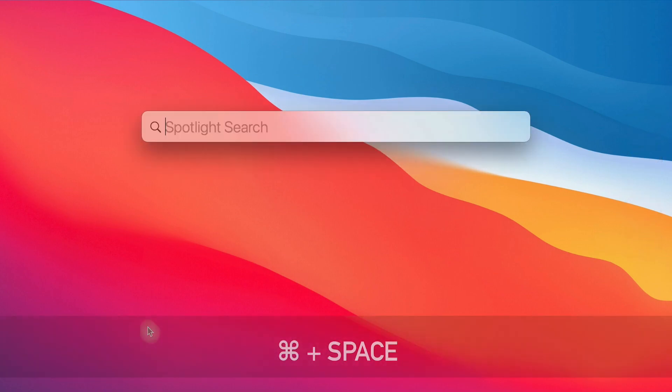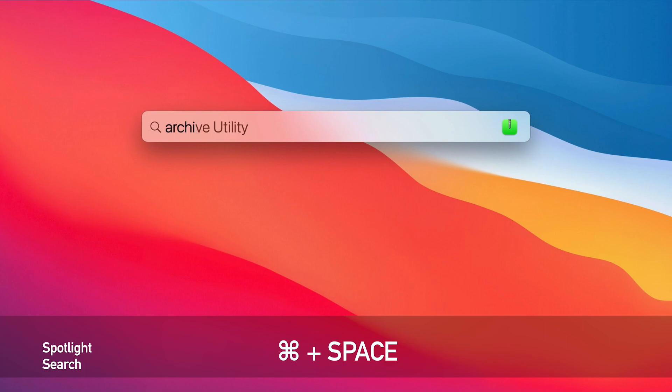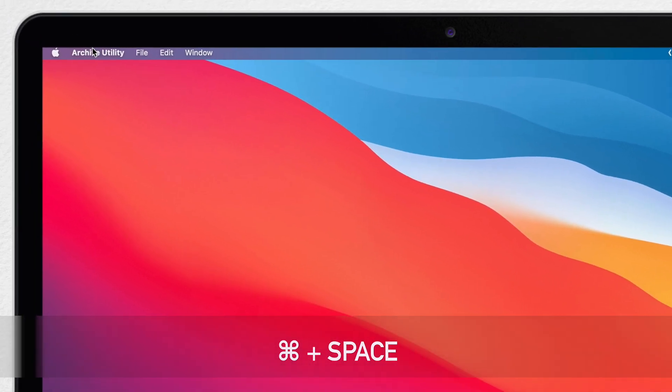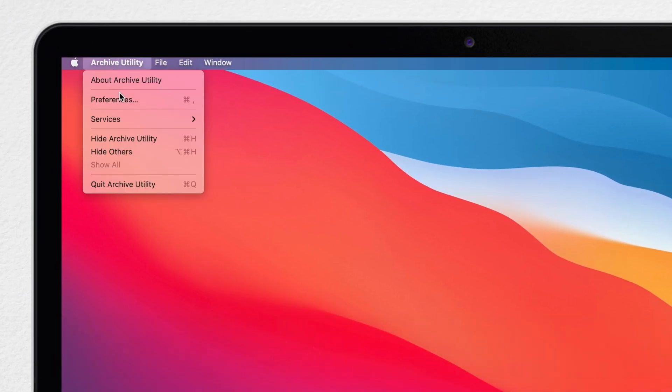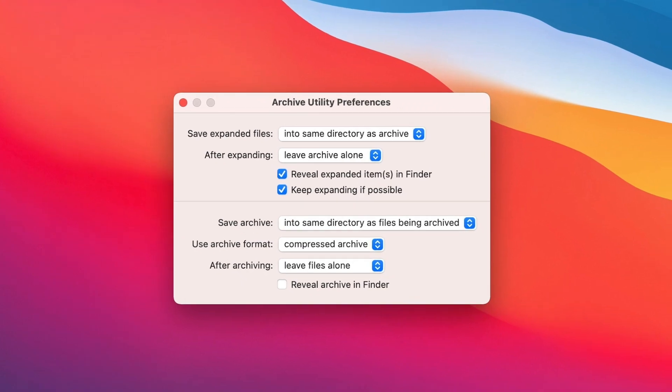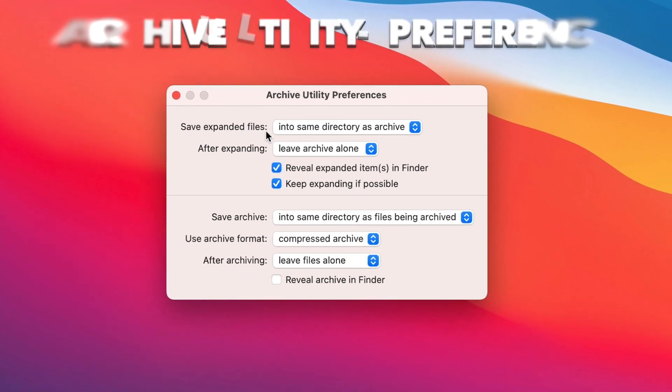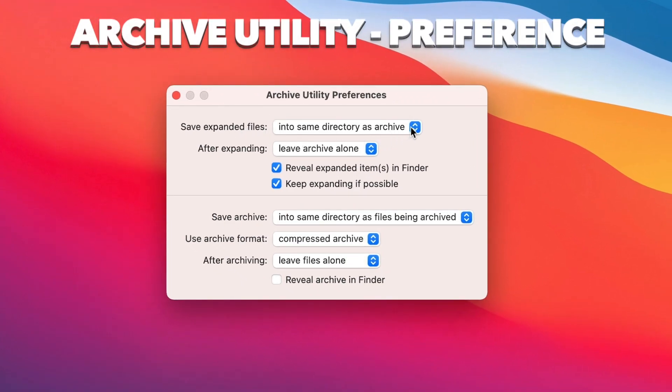You can edit preferences for compressing files in the Archive Utility app itself. Search for it using Spotlight and then select Preferences from the menu on top. As you can see here, you've got more options than the simple double-click to decompress or control-click to compress a file.